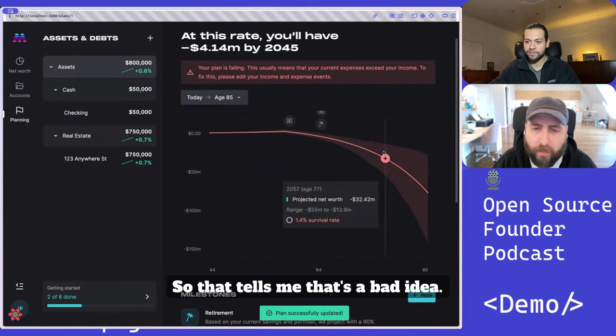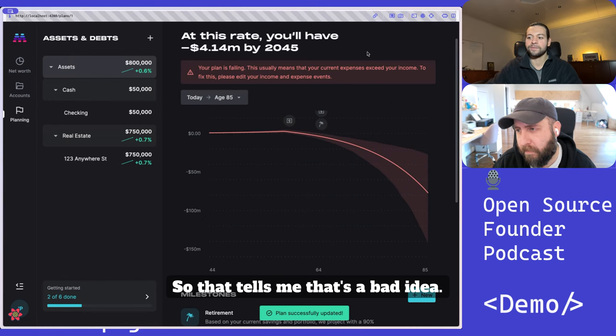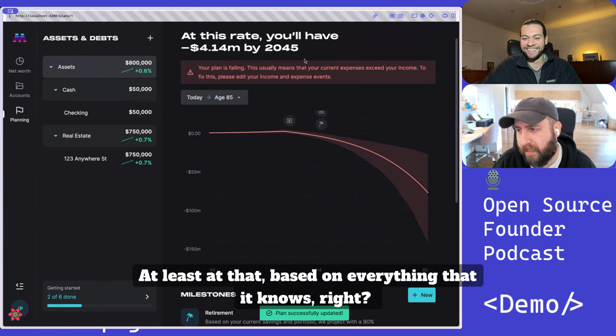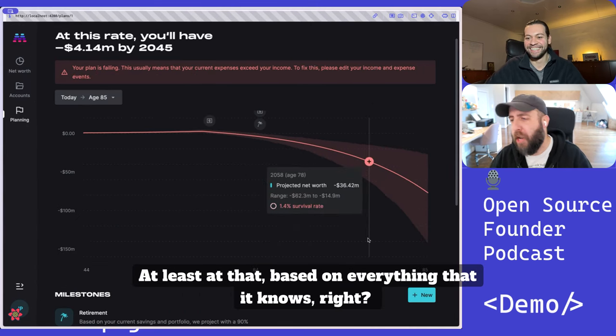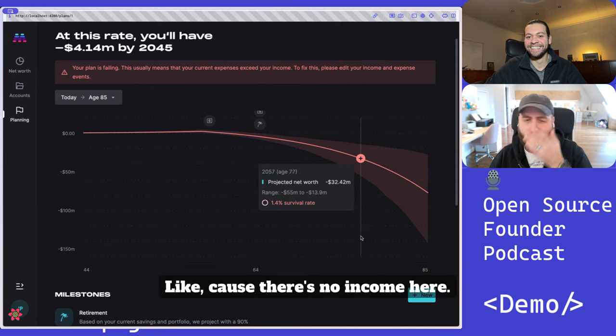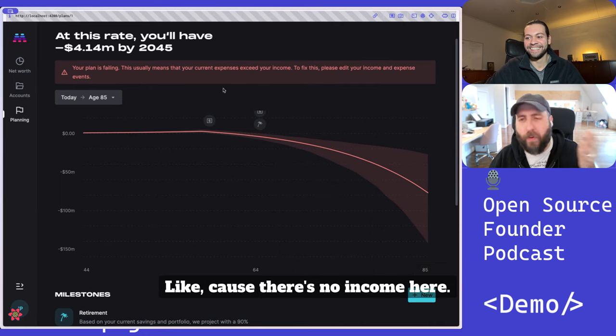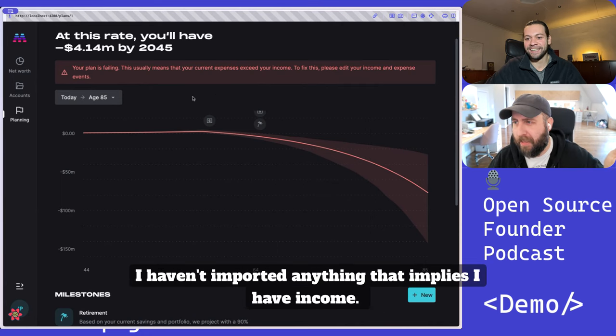So that tells me that's a bad idea, at least based on everything that it knows. Like, there's no income here. I haven't imported anything that implies I have income.